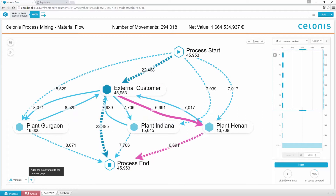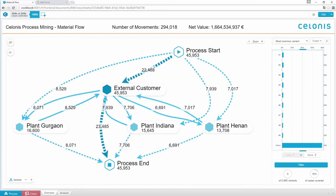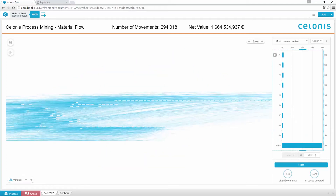Process weaknesses hide in small details, but with the Process Explorer you can easily visualize and track all of your material flows at once. Just increase the percentage of cases to 100%, and you will see how your actual processes look. The full view reveals all inefficiencies and the complexity in your as-is processes, where you lose time, money, margin, and customer satisfaction.